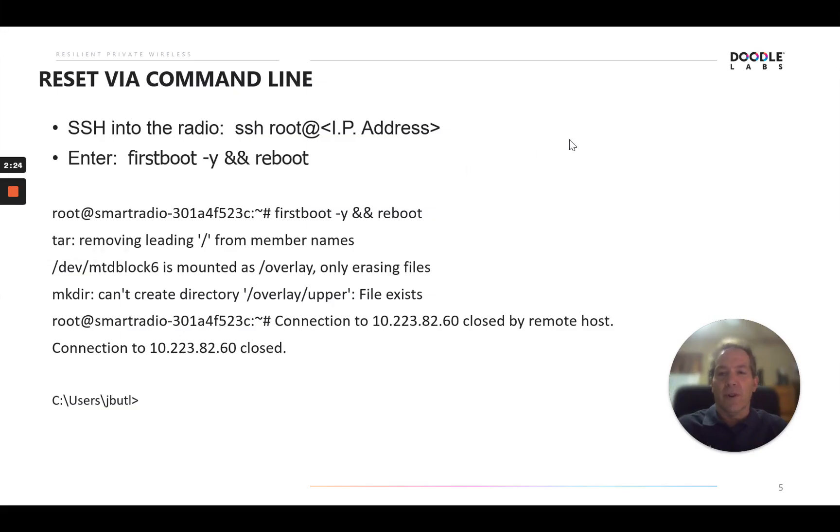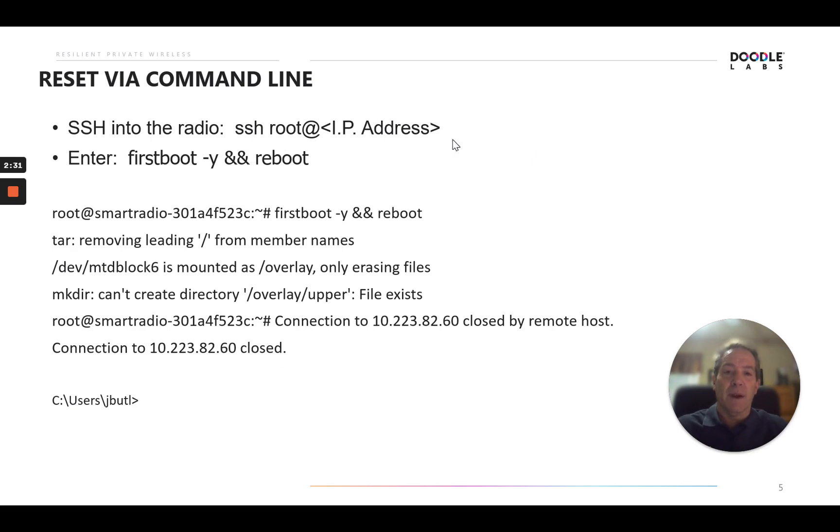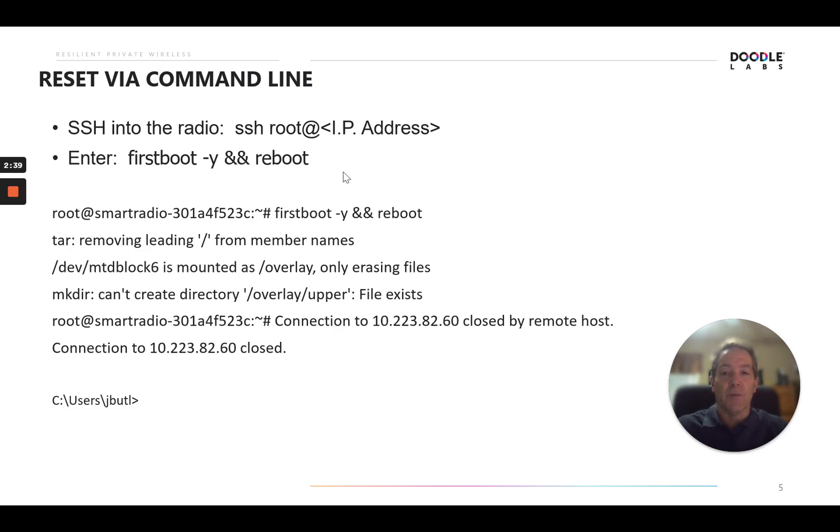The other alternative is to reset via the command line. You've got to SSH into the radio, SSH root at the IP address of the radio. And this is the command that you would enter: firstboot space dash Y space ampersand ampersand space reboot. We'll go ahead and do this real time and show you what that looks like as well.